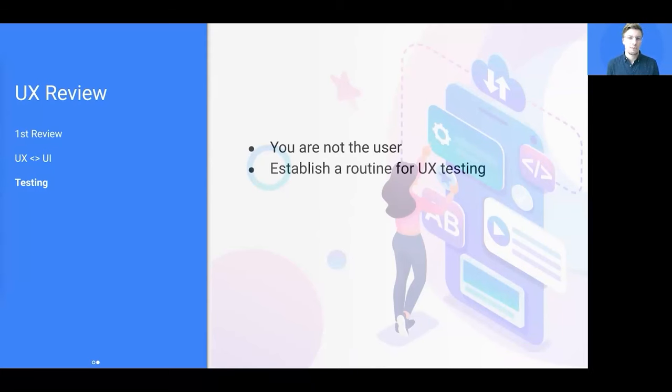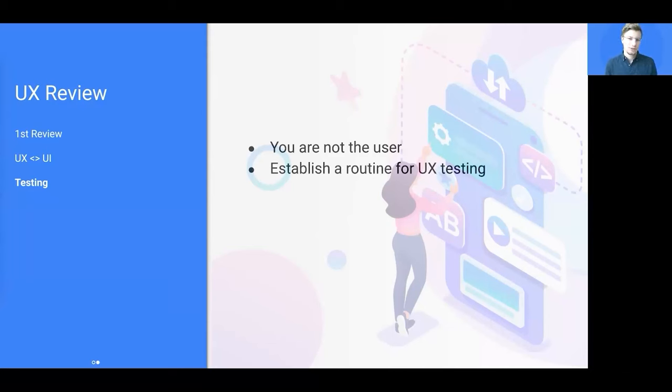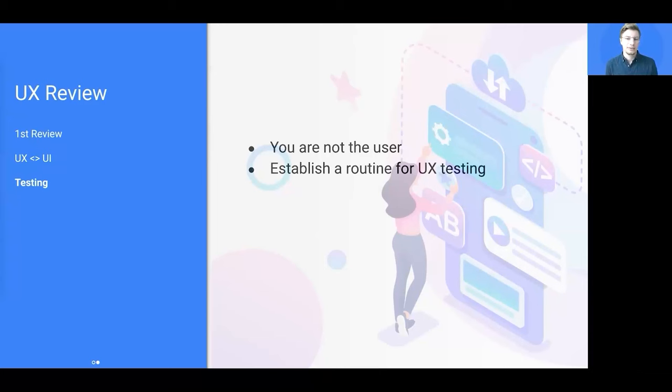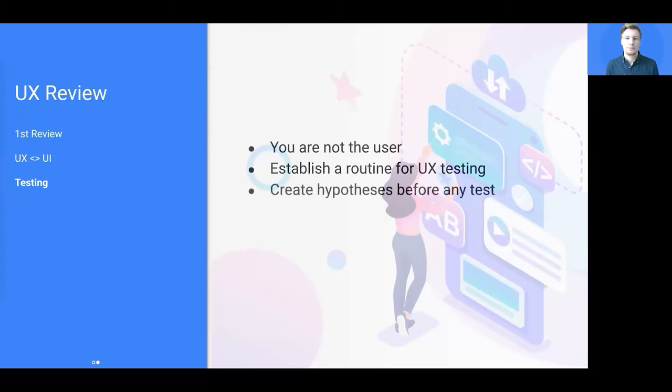Instead, they have a process in place to give the voice to the users. So conducting usability testing is the best practice here. And do not do it once. Make it become a habit in your organization.